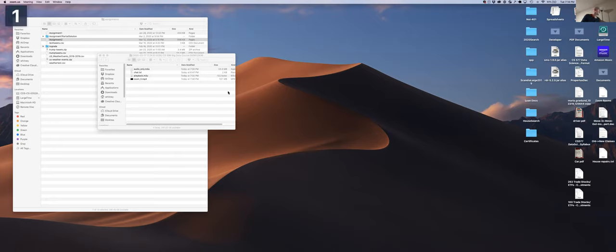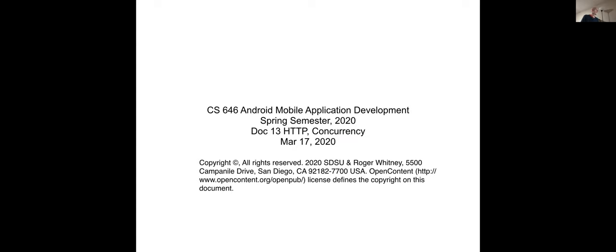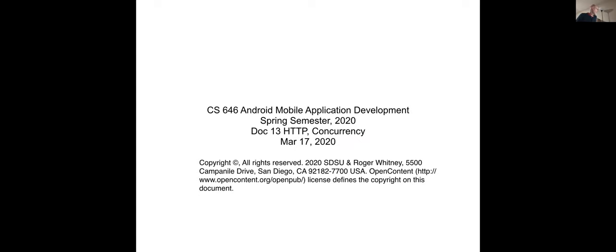What I wanted to do today is jump ahead a little bit. So one of the common things apps do is they need to talk to a server. To do this we need to talk about a few topics — one is concurrency, because the rule is we don't want to do any long-running operation on the main thread, which means we have to do it in the background.